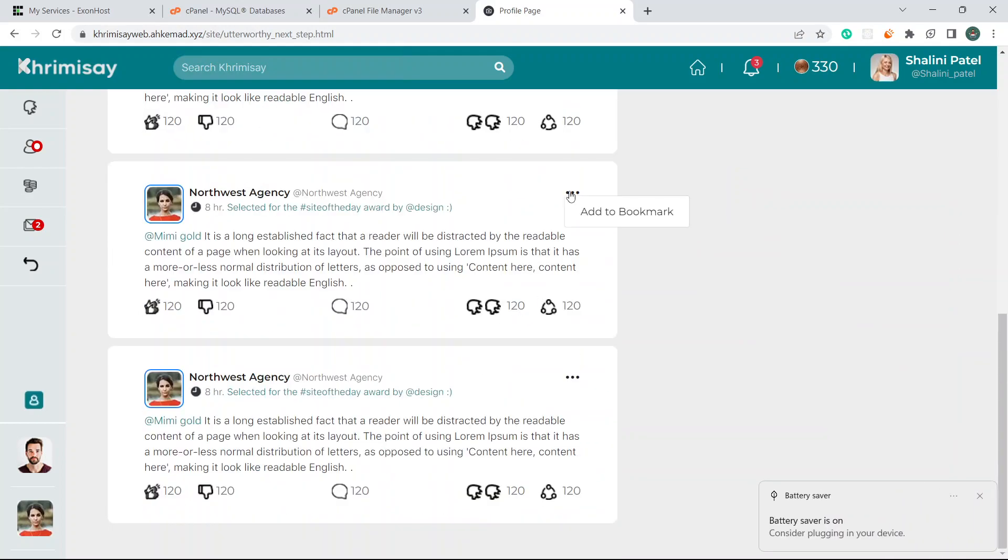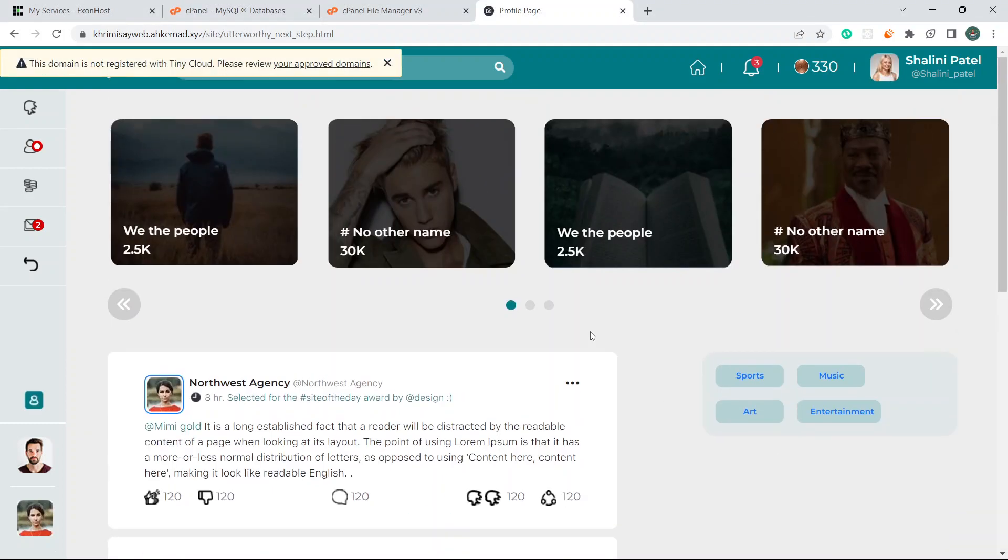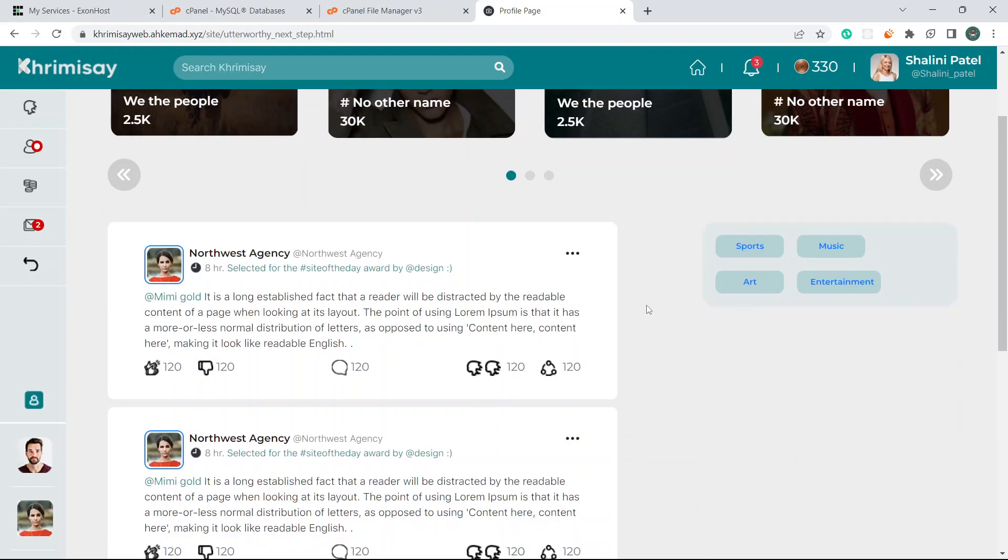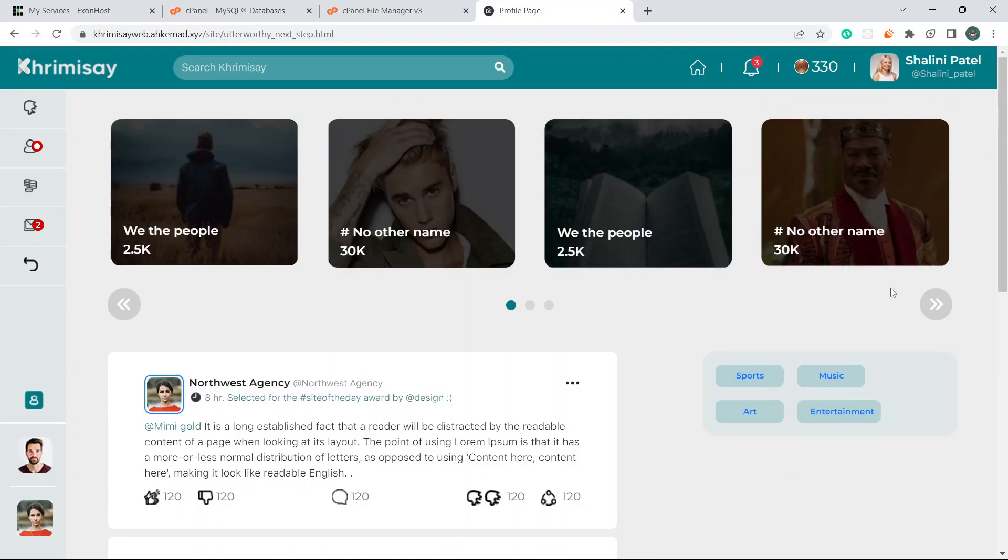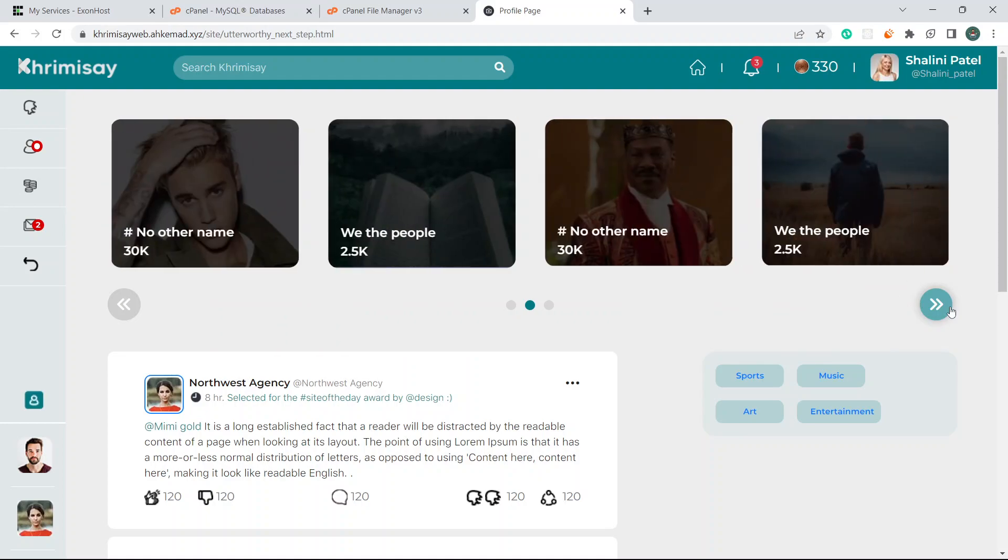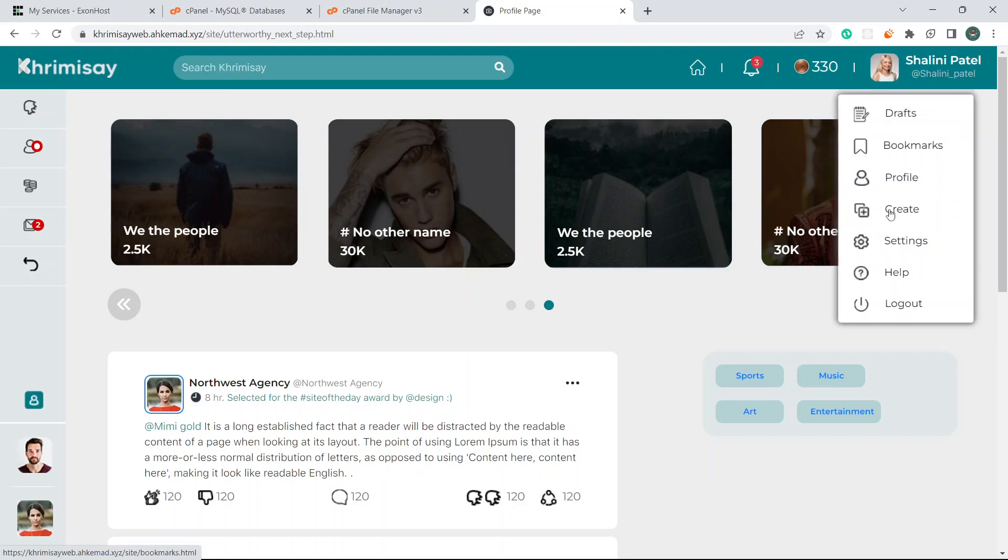This is the social media website I'm building. If I come here, you can see this website is totally live now. I have to plug my battery in, no problem, I'll do it after this video. You can see the design here. It's going to be a social media website.